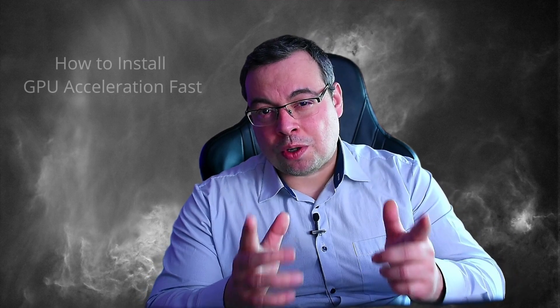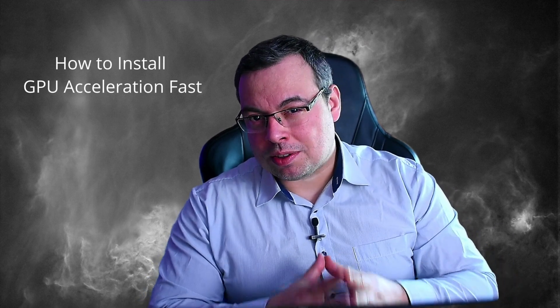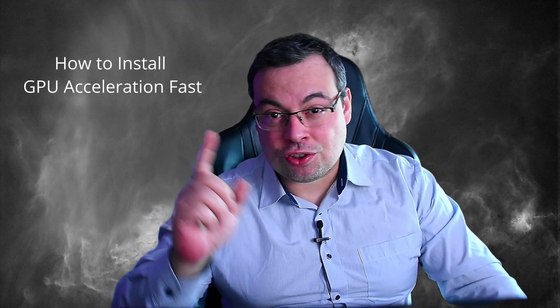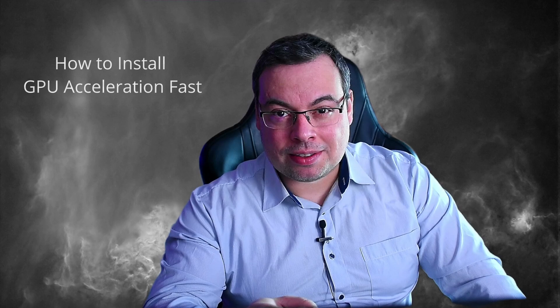In this tutorial I will show you how to get GPU acceleration on a Windows PC in just one step. GPU acceleration will use your graphics card to process instead of your CPU.